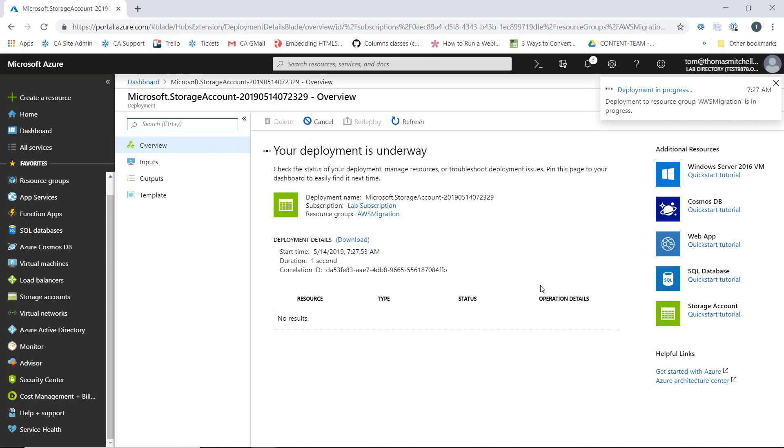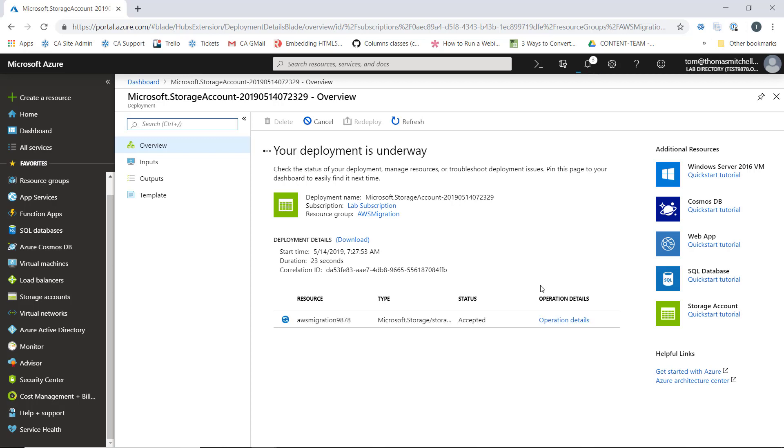This storage account will host the replicated VMs from the AWS side. We'll let this finish and then I'll see you in the next lesson where we'll create a vault.